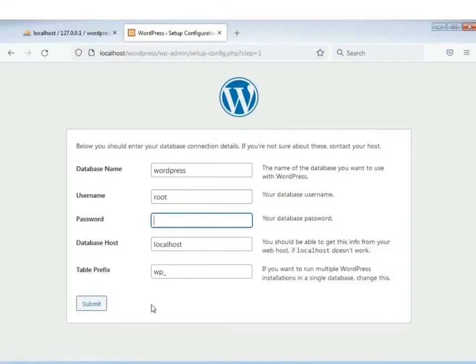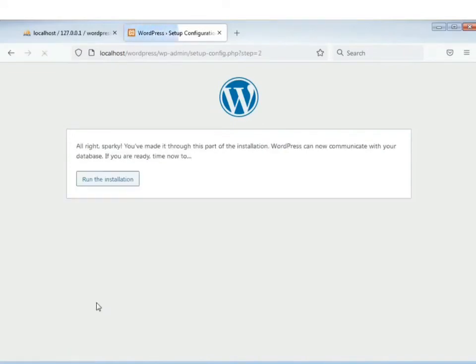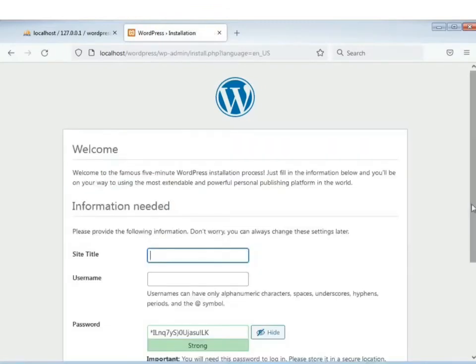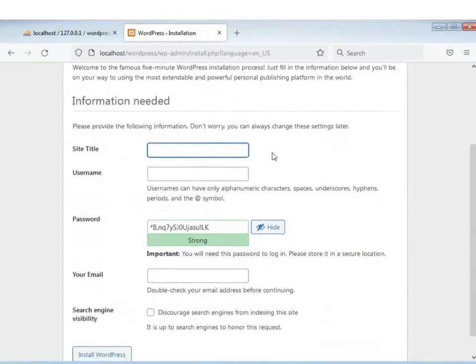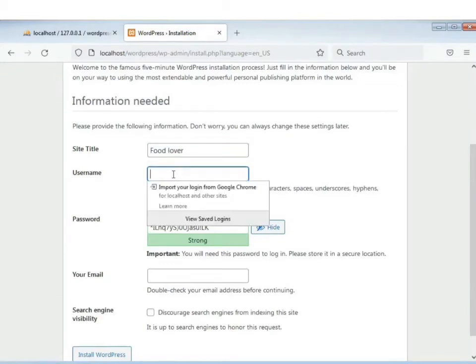Database naam dholam. Erpor site title — aapnar website-er title to divan. Ame example hisabe dilam 'Fruit Lover'. Username dilam 'admin'.